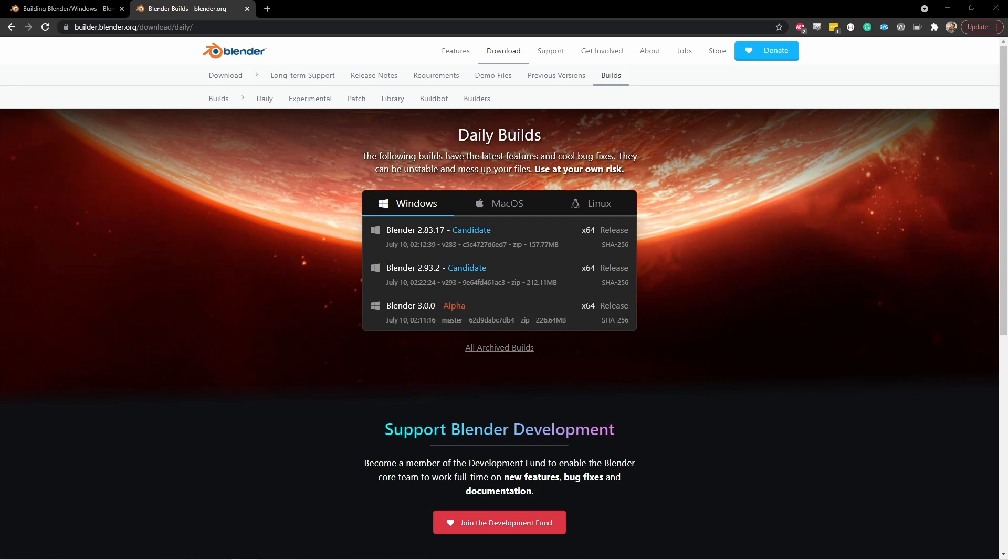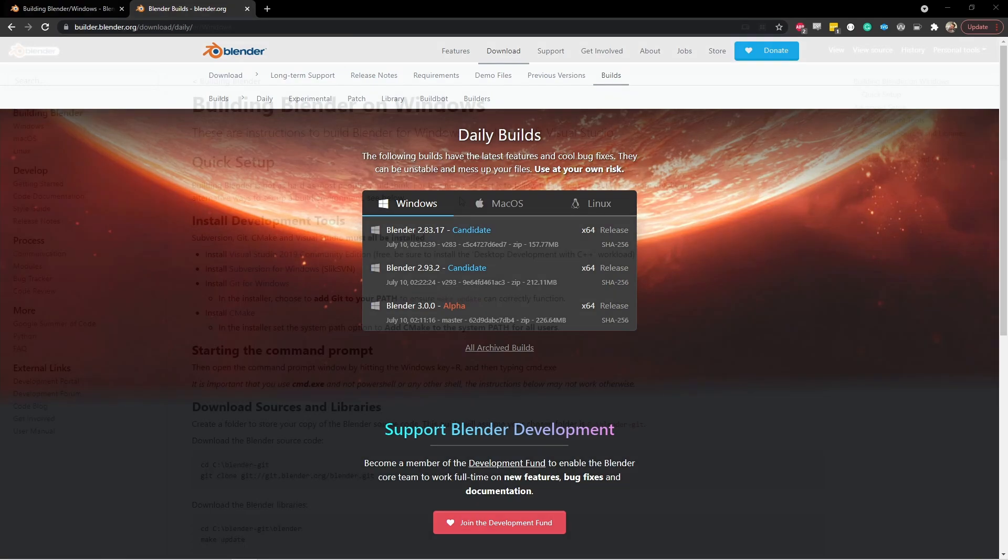This means that whenever you want, you can download the Blender source code and get the version that is the absolute newest right then. If this sounds like too much work, you can always go to builder.blender.org for the daily builds. The only thing is, if a new feature gets added in the middle of the day and you really want to try it out, you're going to have to compile it yourself. So let's get into it.